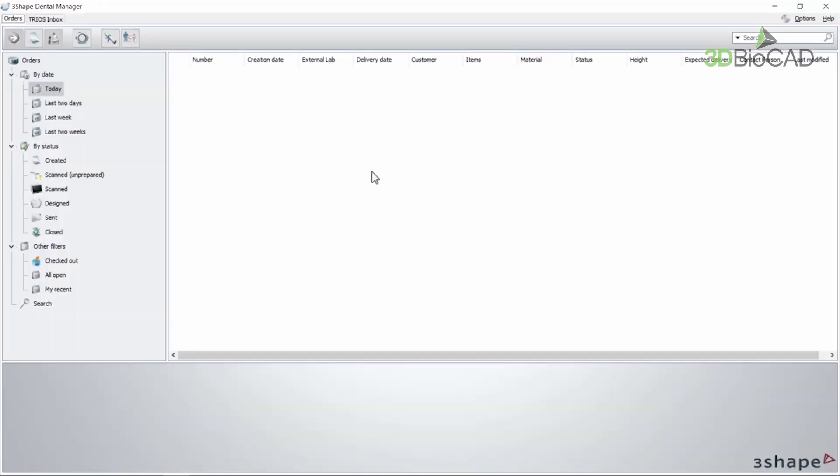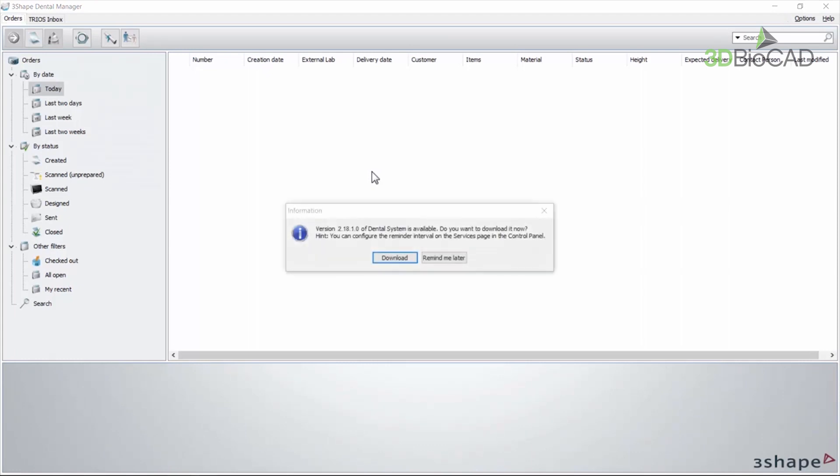Auto update: As an alternative we have the automatic update functionality that is available in Dental Manager. Messages will appear while opening dental system if updates are available.